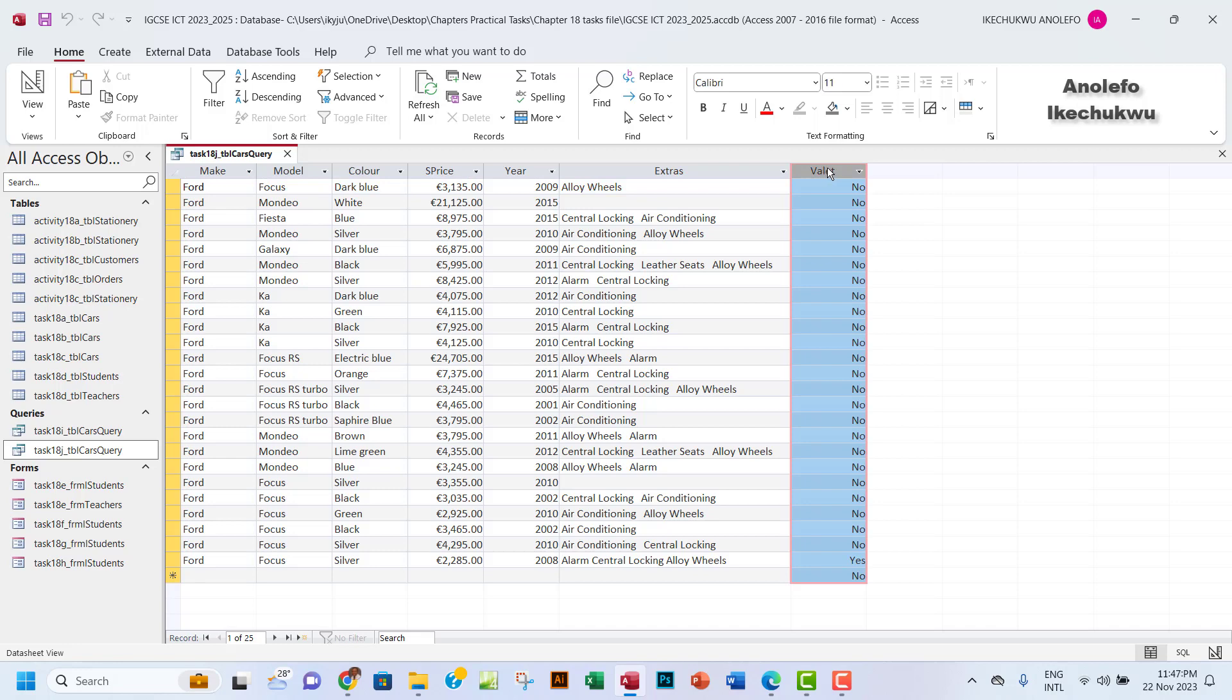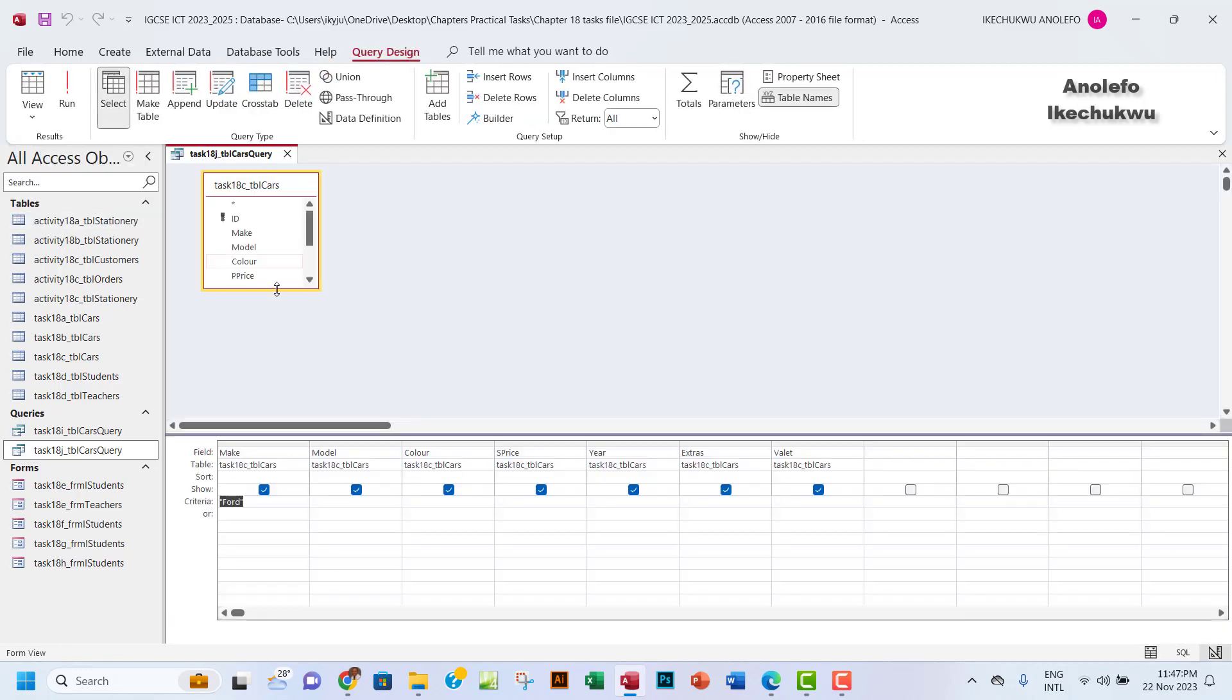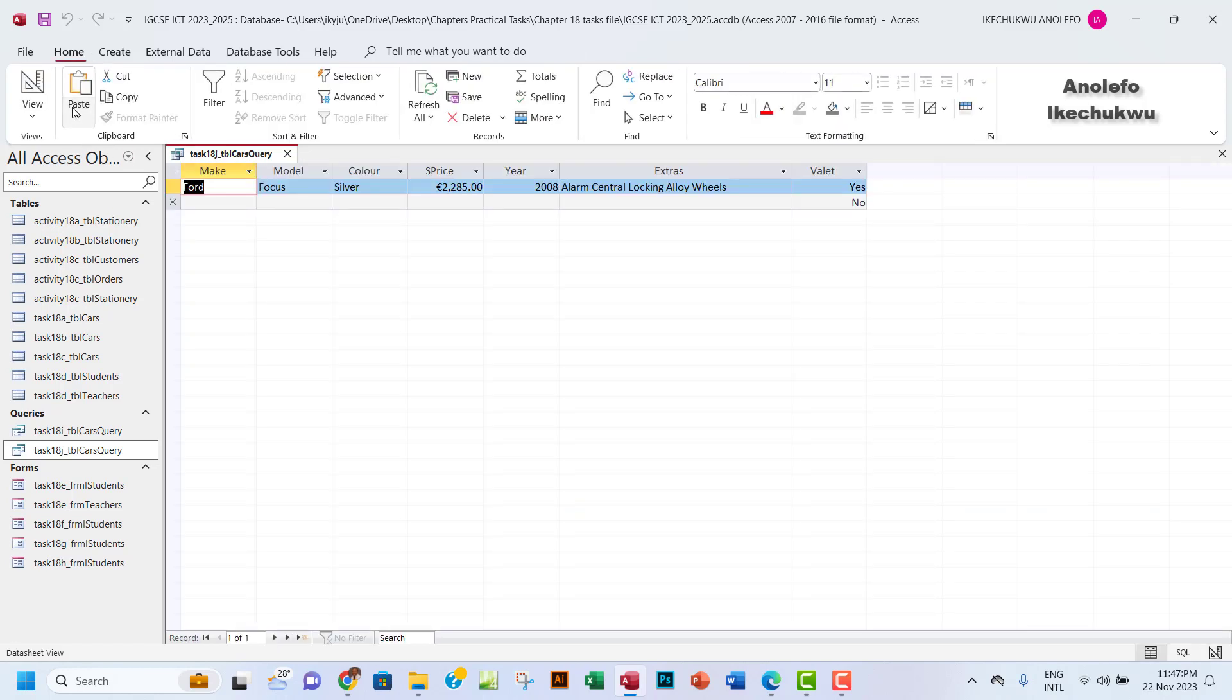So if you go back to the design view, you just want to go to the criteria row and then put yes there, and then I suppose only one record will show. Okay, so you see that this is the detail where the valet is actually yes.